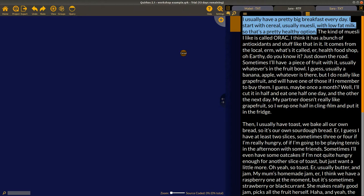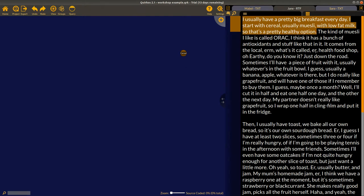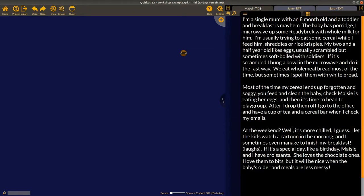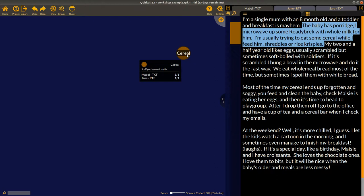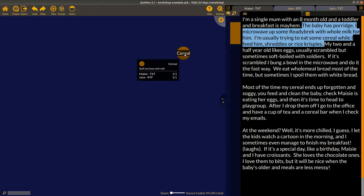To code text, I select a sentence — for example, 'I usually have a pretty good breakfast every day, I start with cereal' — by clicking and dragging to select it, then drag and drop it onto the bubble. This adds it to the cereal category, and a color-coded highlight strip appears showing that this text is about cereal. Hovering over the highlight strip shows a popup telling you what it is. You can also right-click the highlight strip to remove the coding. There are also undo and redo buttons at the top of the screen.